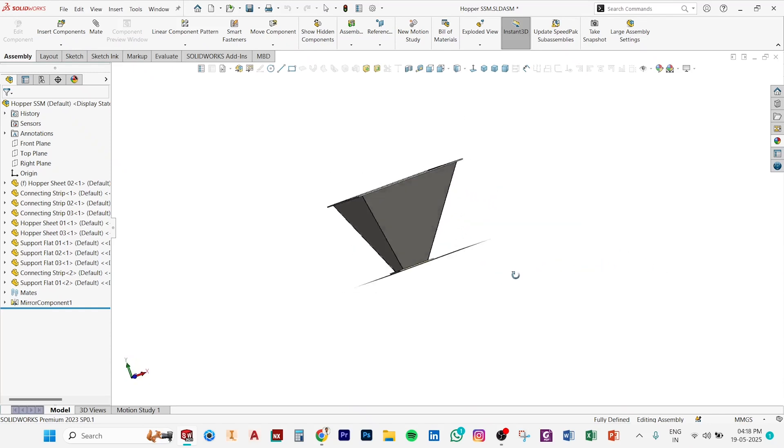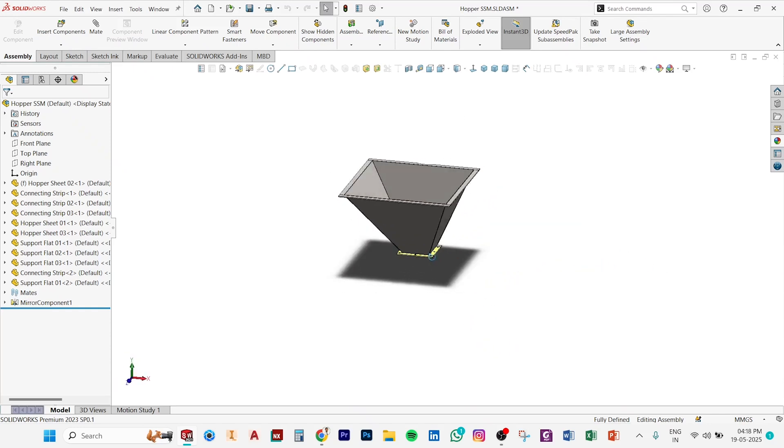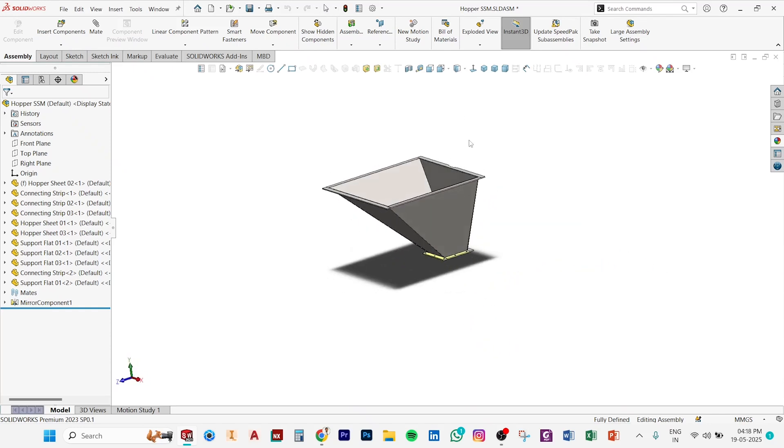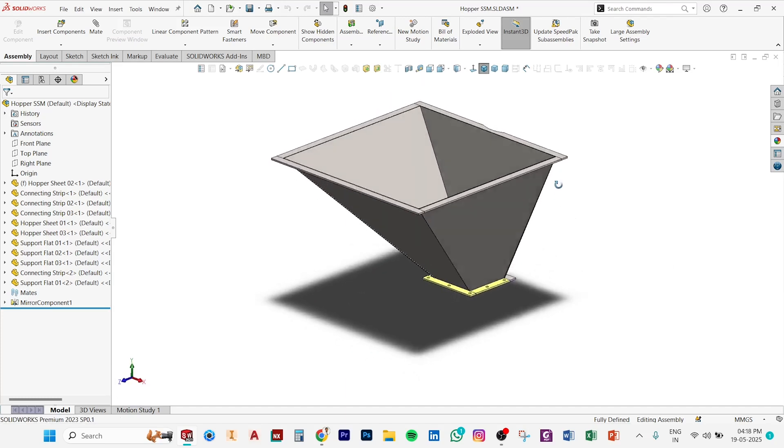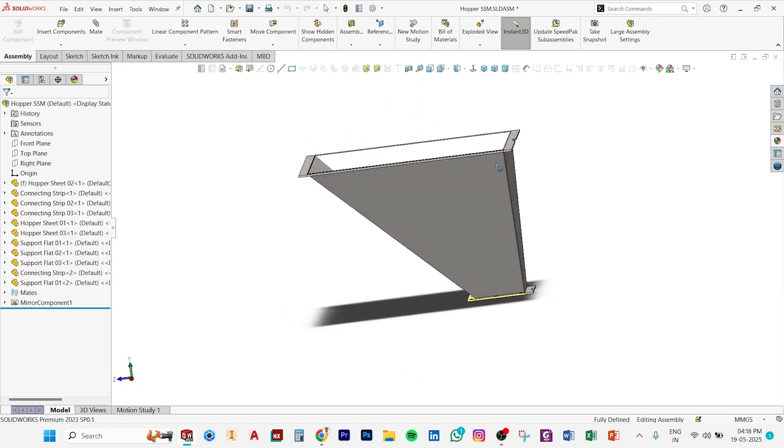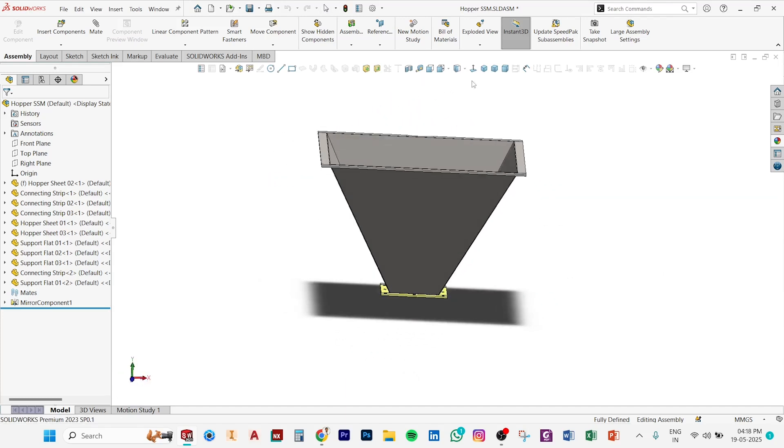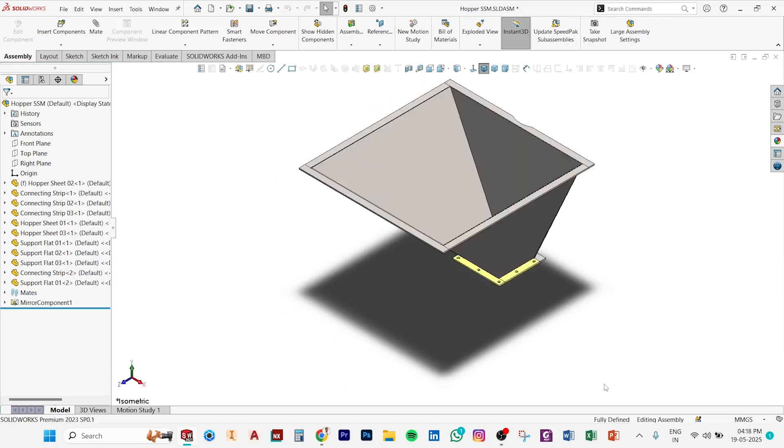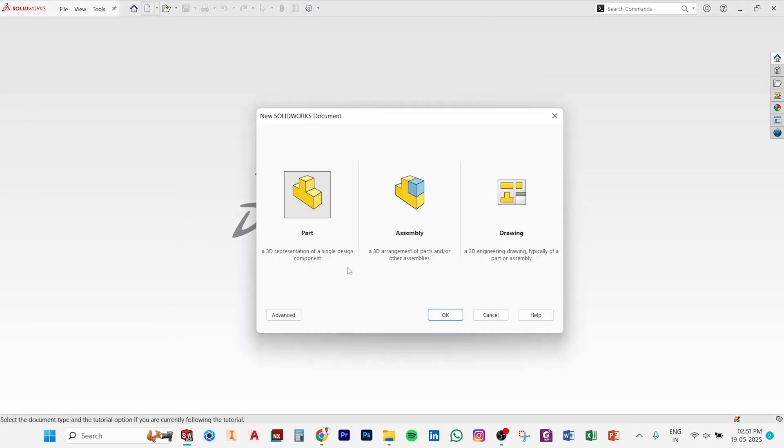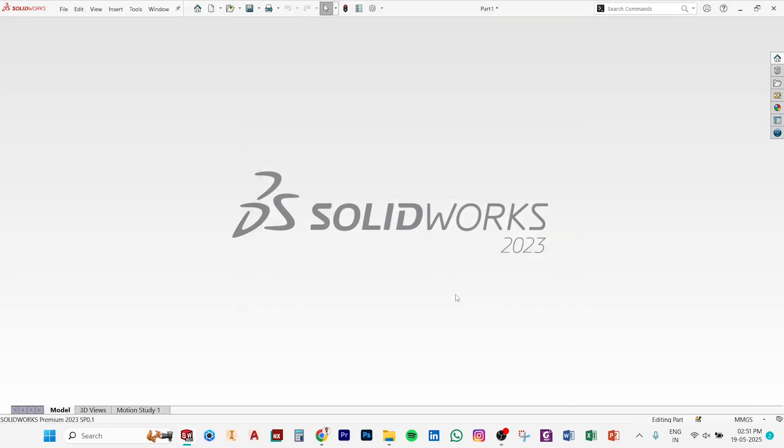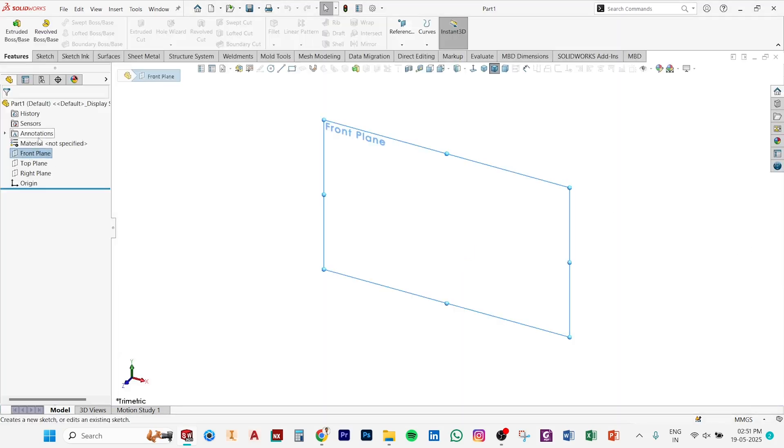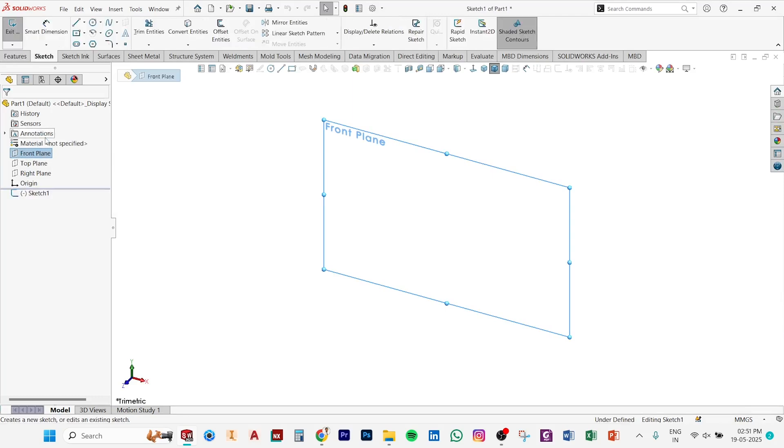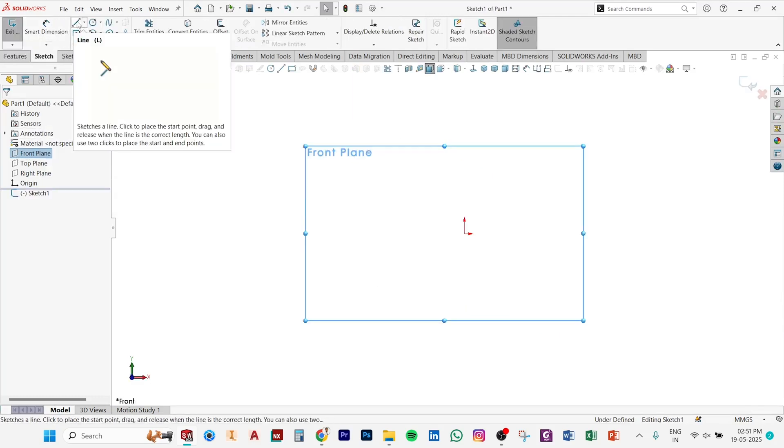Hey everyone, today I will make a hopper of a screw conveyor. Basically there are two types before making, so I am making only one type. Let's start. Open a part, then select a plane. I am choosing the front plane. Make a sketch, select a line.